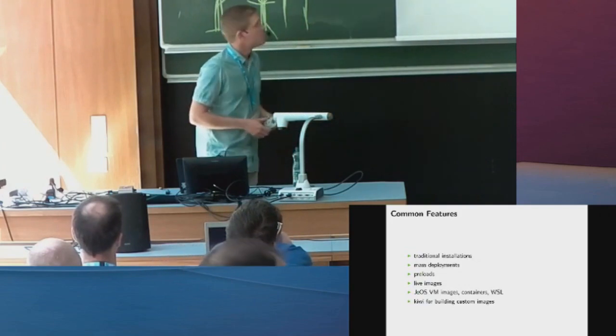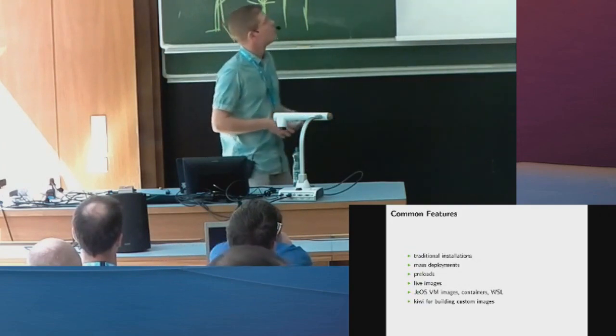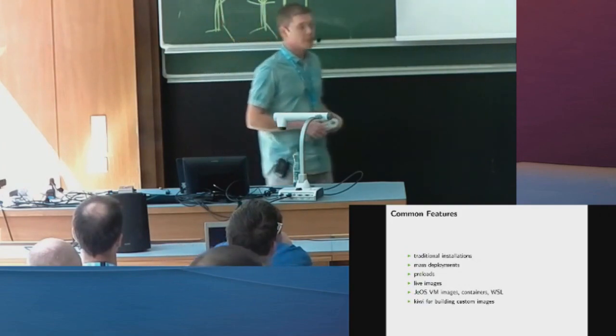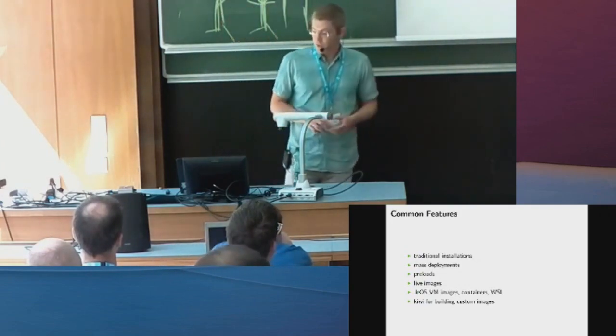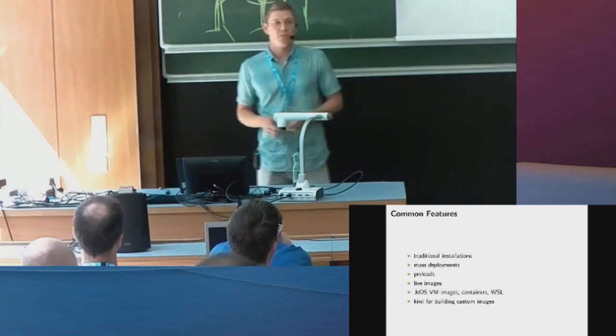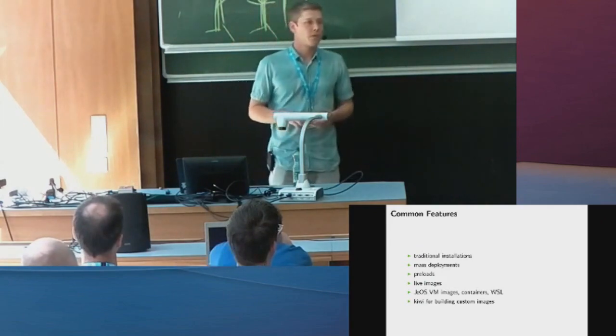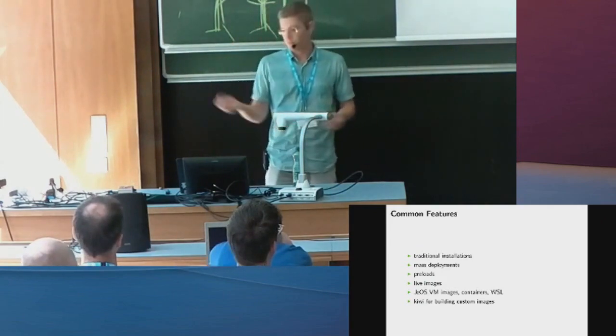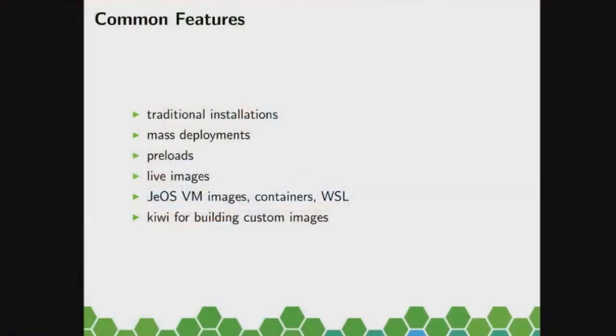Let's talk about how we can deliver the operating system. We have the traditional installation that you maybe know, the YAST. So you put it on a USB stick, plug it in your laptop, and do a manual installation. That's the traditional one.